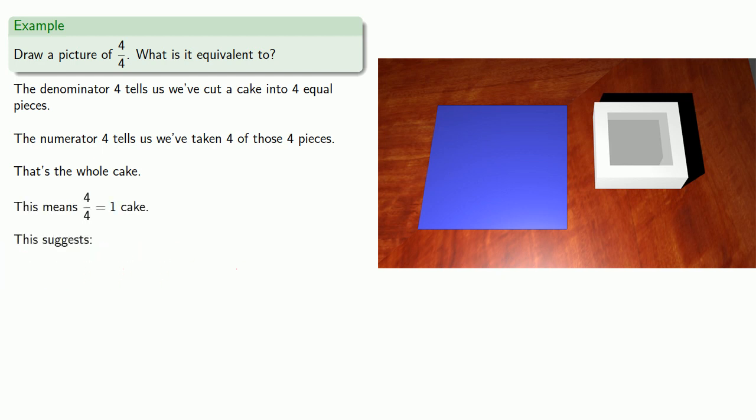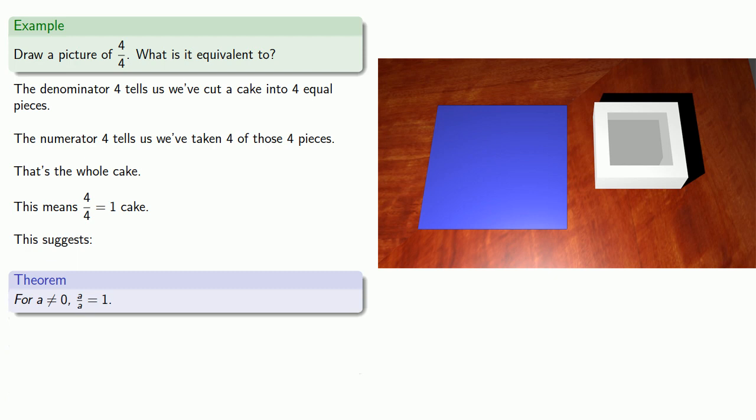And this suggests the following: for A not equal to 0, A over A is equal to 1.